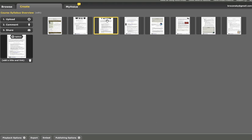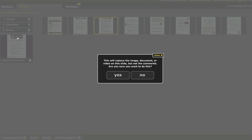You'll also notice that when a slide is selected, you will have the option to replace it using that Preview window feature over to the left. So if I wanted to replace that one single slide, let's say for example I found a typo on that page, I could just click on Replace and it's going to give me a pop-up message that says this will replace the image, document or video on the slide but not the comments, are you sure you want to do this and I could click yes or no.